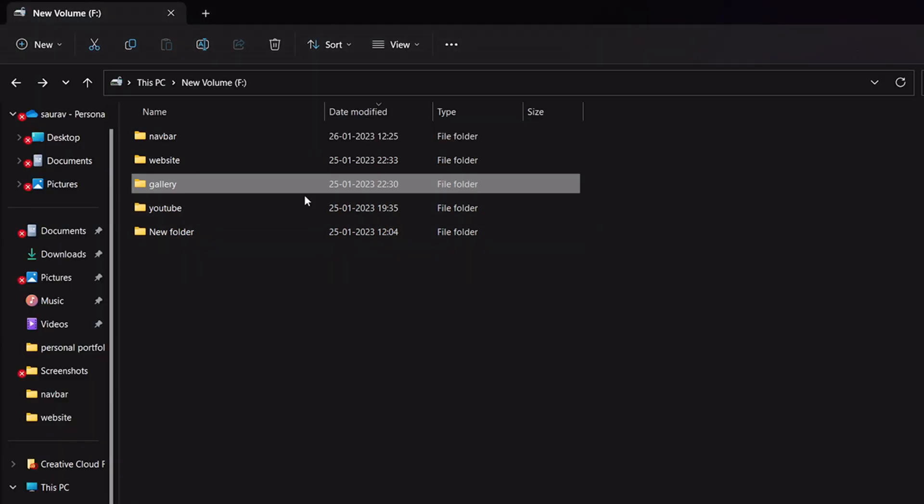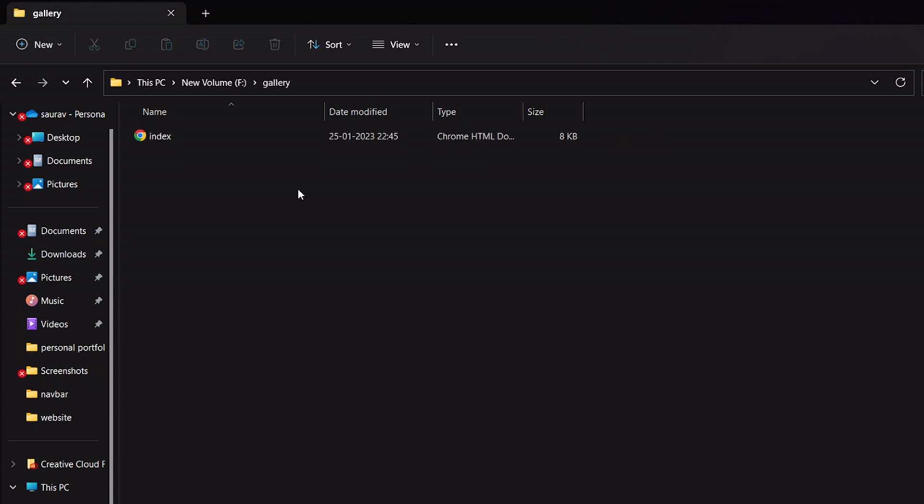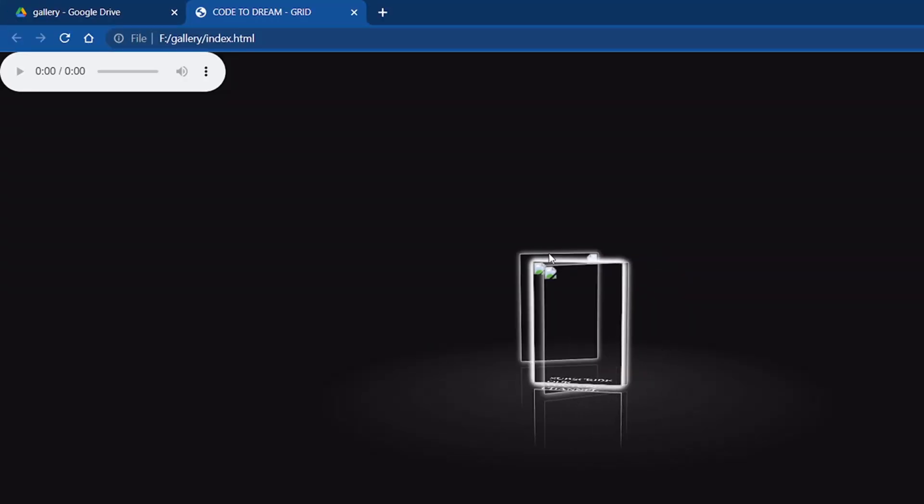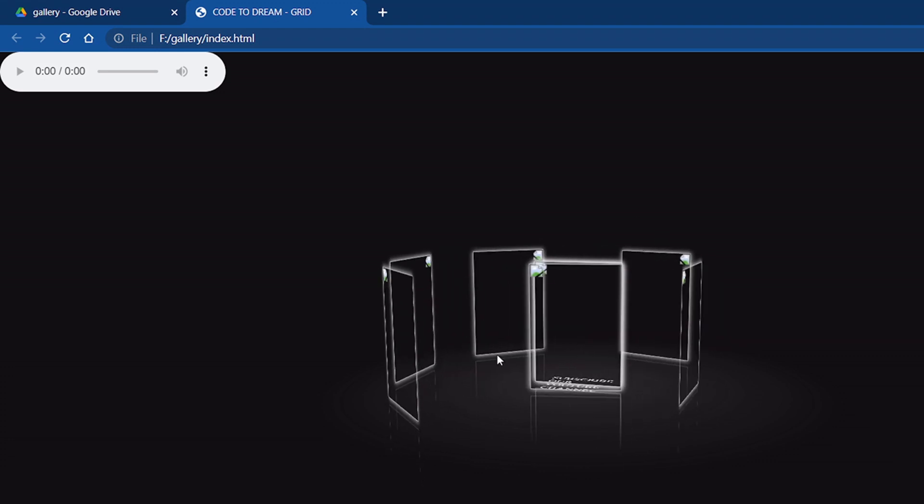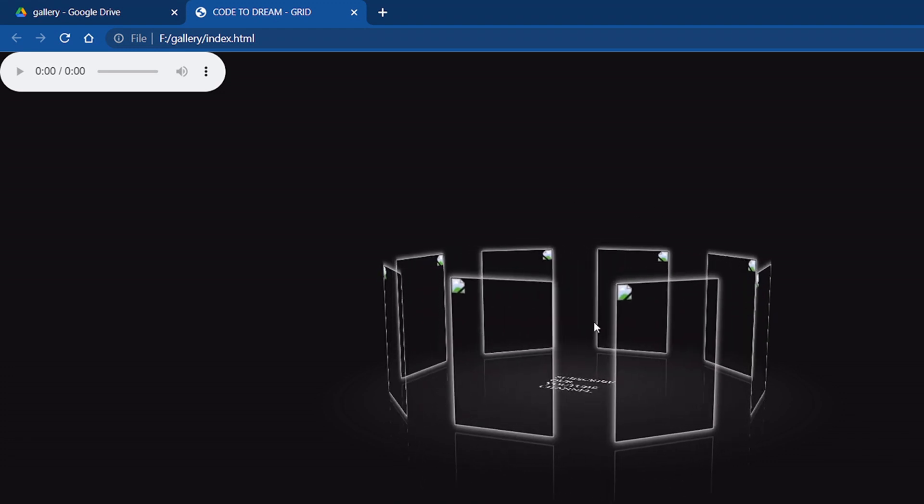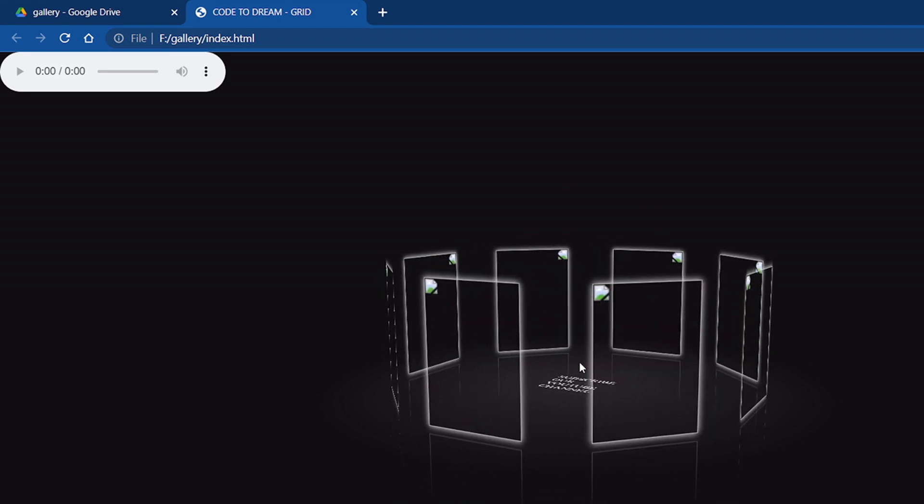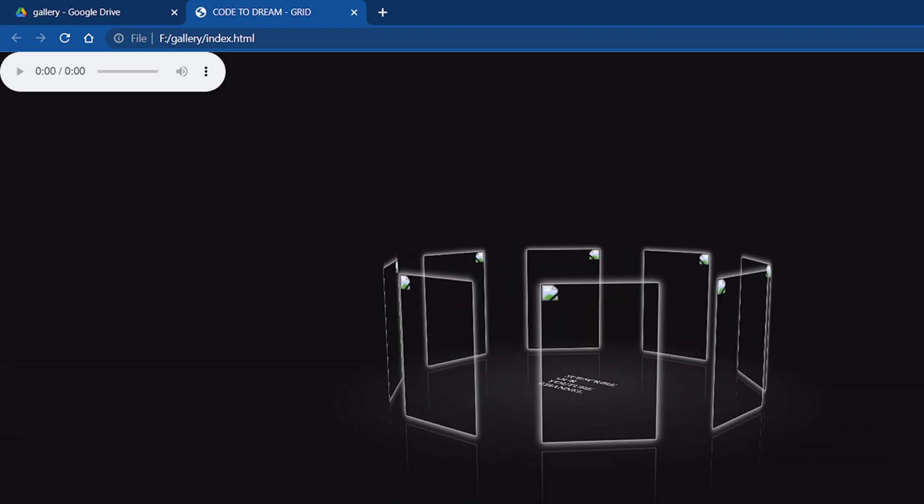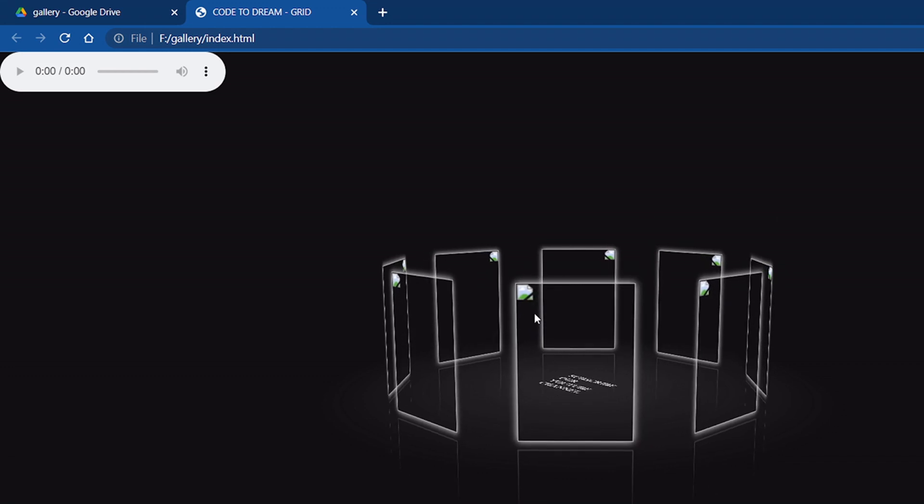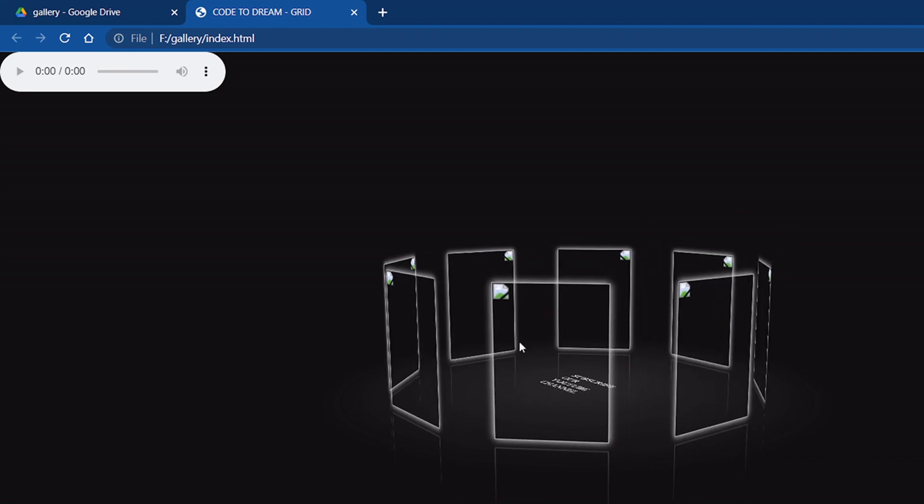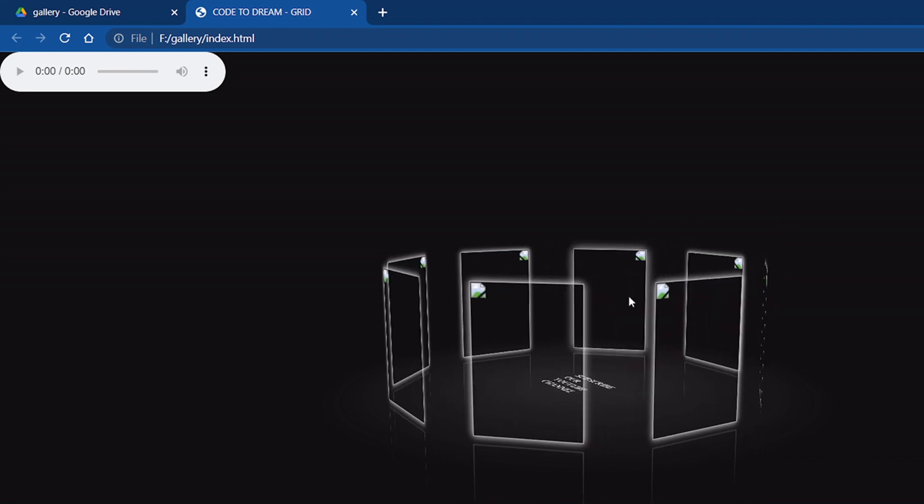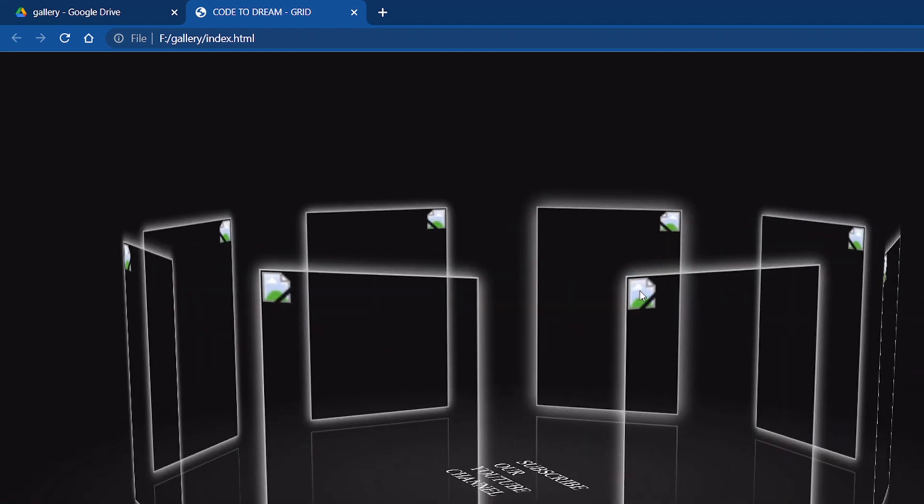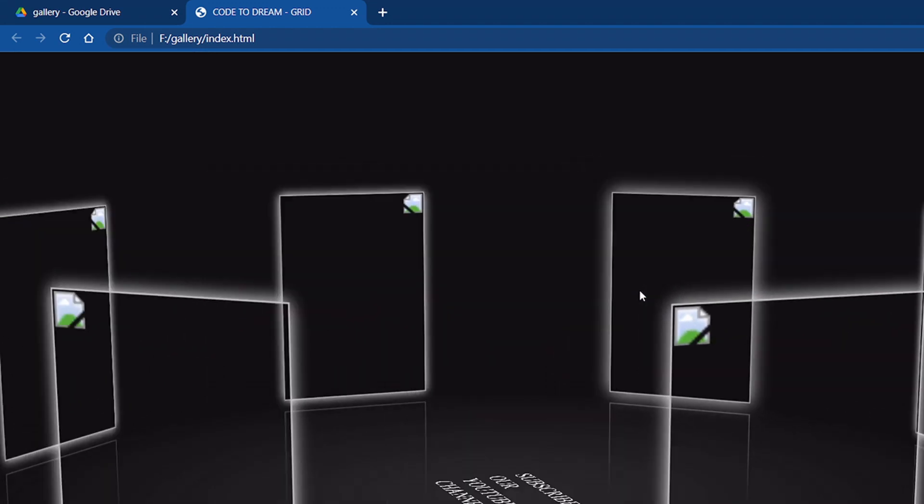Open that and click here. See, here is no photos. So let's put all photos in this so we can use it.